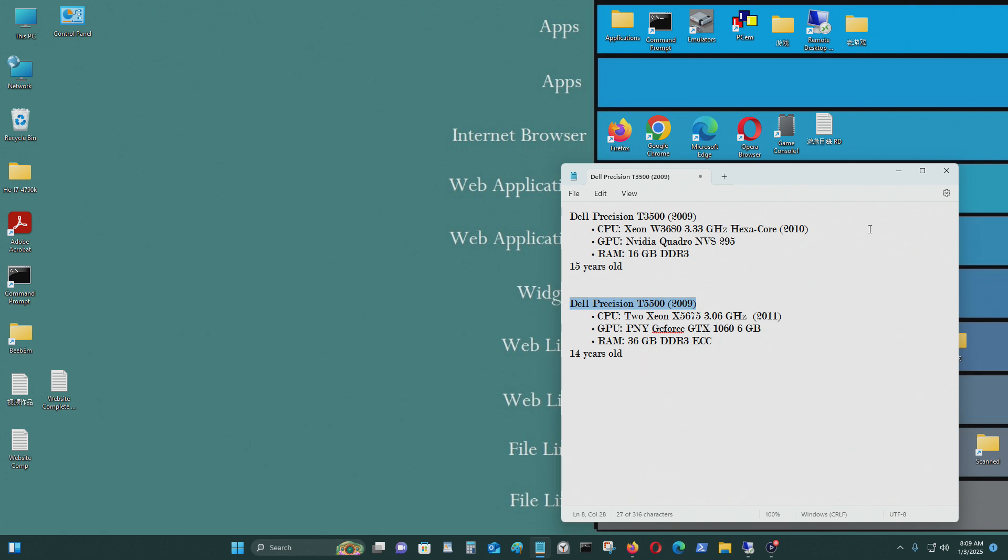So the one I'll be testing first is this one with a Xeon W3680 3.33 GHz hexa-core processor, released in 2010. That's the first quarter of 2010.